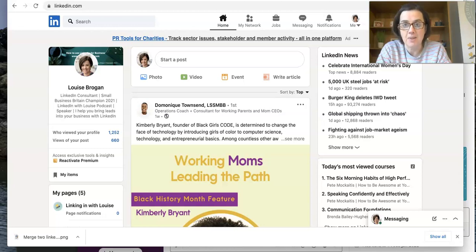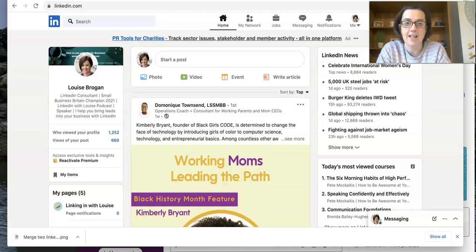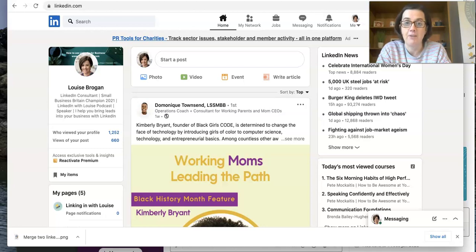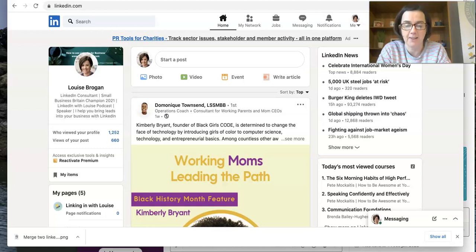My name is Louise Brogan. I am the host of LinkedIn with Louise podcast and I share tips and techniques on how to use LinkedIn here on YouTube. And if you want to learn more about using LinkedIn, then hit the subscribe button.